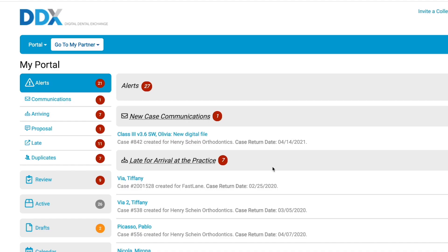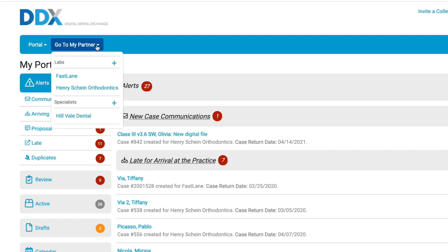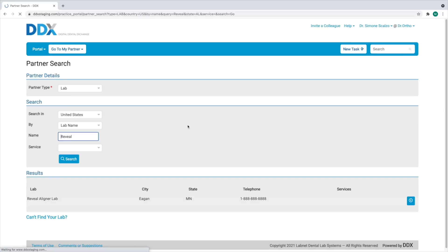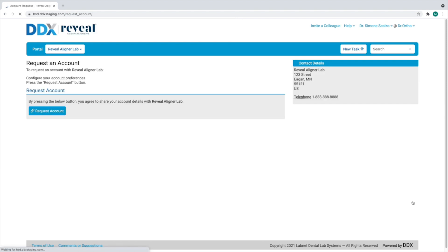In the top DDX menu, click Go to My Partner. Click the plus symbol next to Labs. Enter Reveal in the name field and click Search. When the Reveal Aligner Lab is displayed, click the button on the right. And then click the Request Account button.